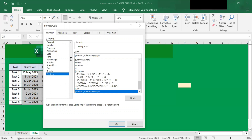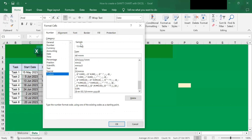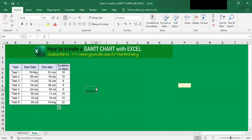And at the type field here, delete what's there and type DD, which is date date, and MMM, which is month. So I want you to type it in this format: date date, month month month. And after you type this, click OK, and you'll see that the dates change.